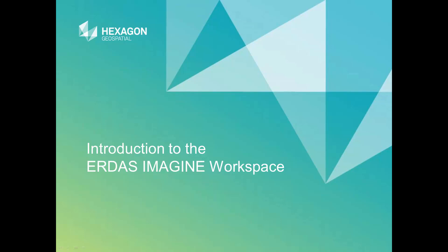Introduction to the Imagine Workspace from Hexagon Geospatial. In this module, you'll become familiar with the basic layout of the ERDAS Imagine interface and see where to find commonly used tools.